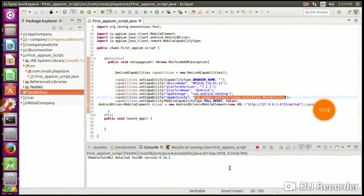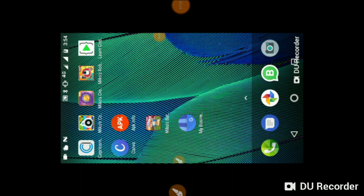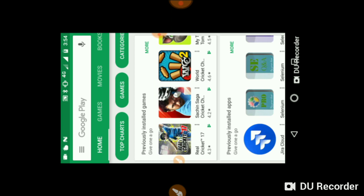Everything is okay, so you can launch the app. Whatever is written in the test script will now execute. The test has started. I will show you the mobile device we are going to test - the Moto G5s Plus. You can see the Play Store has been launched. We didn't have to do any actions manually. Your first Appium script is running.